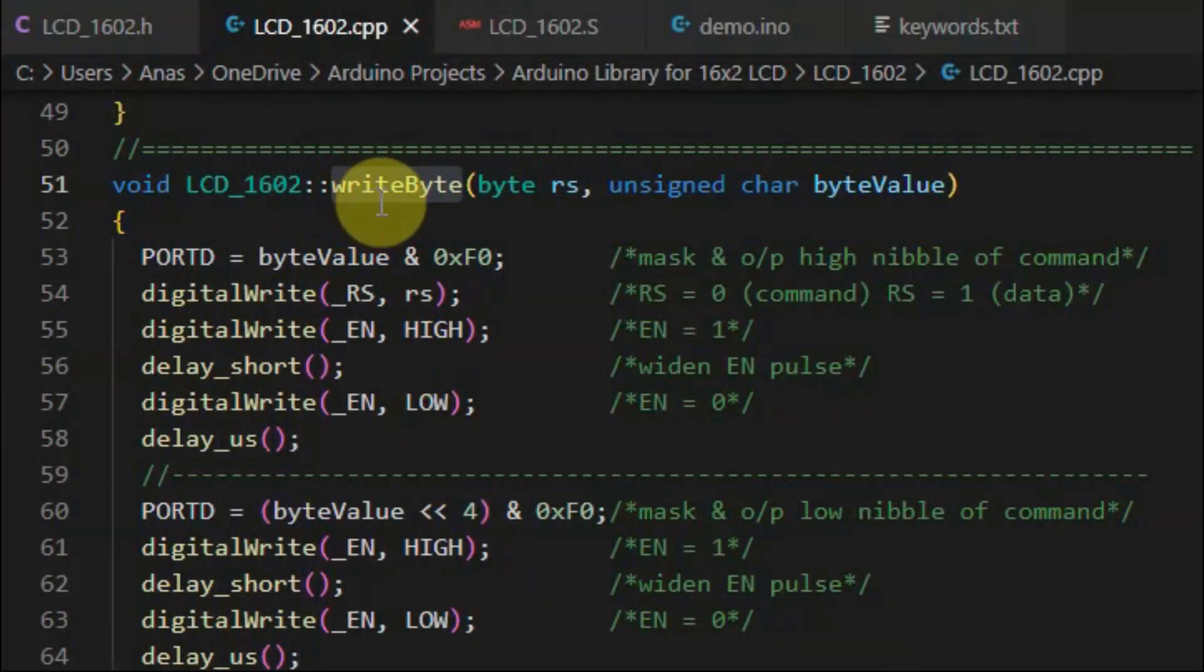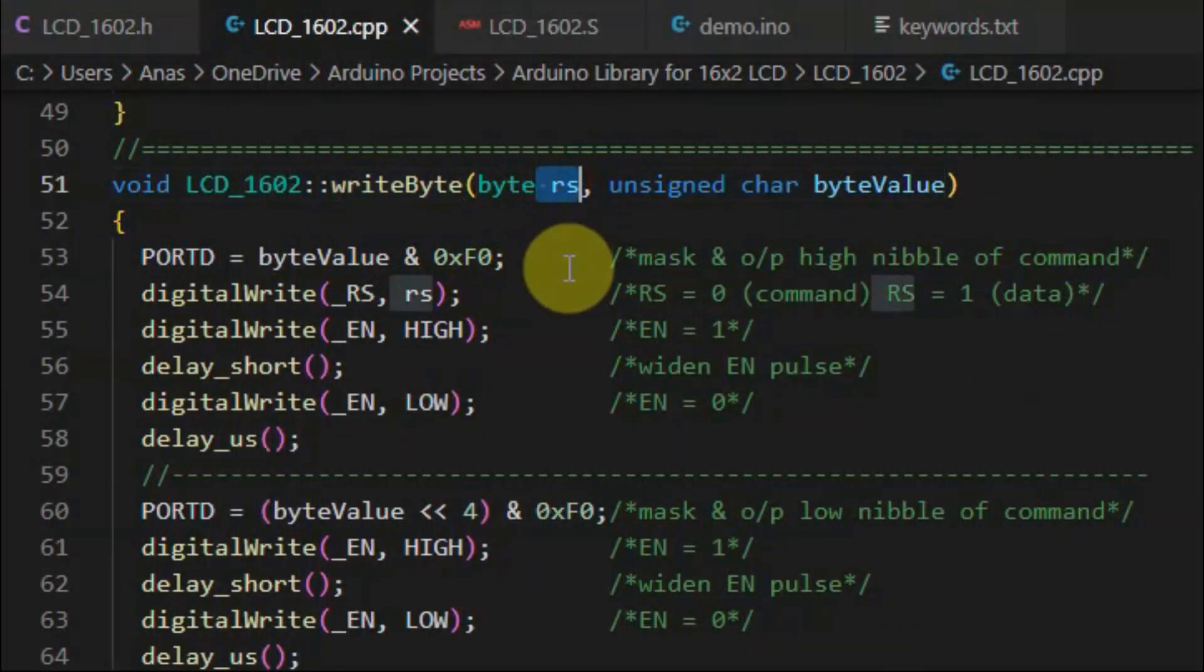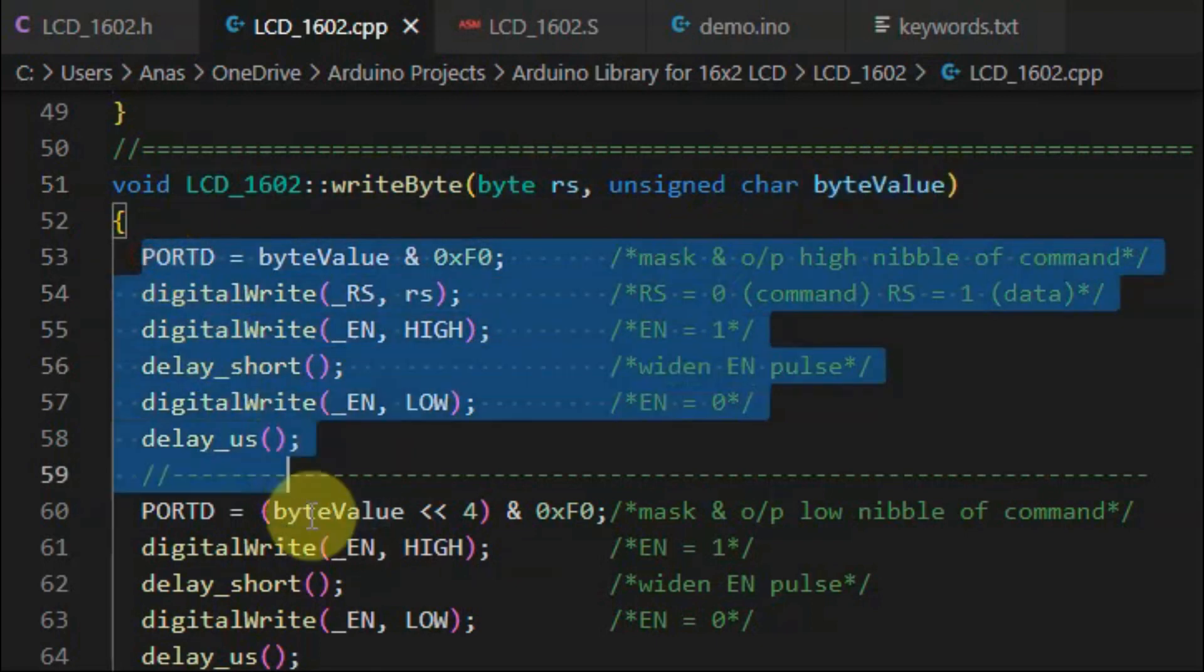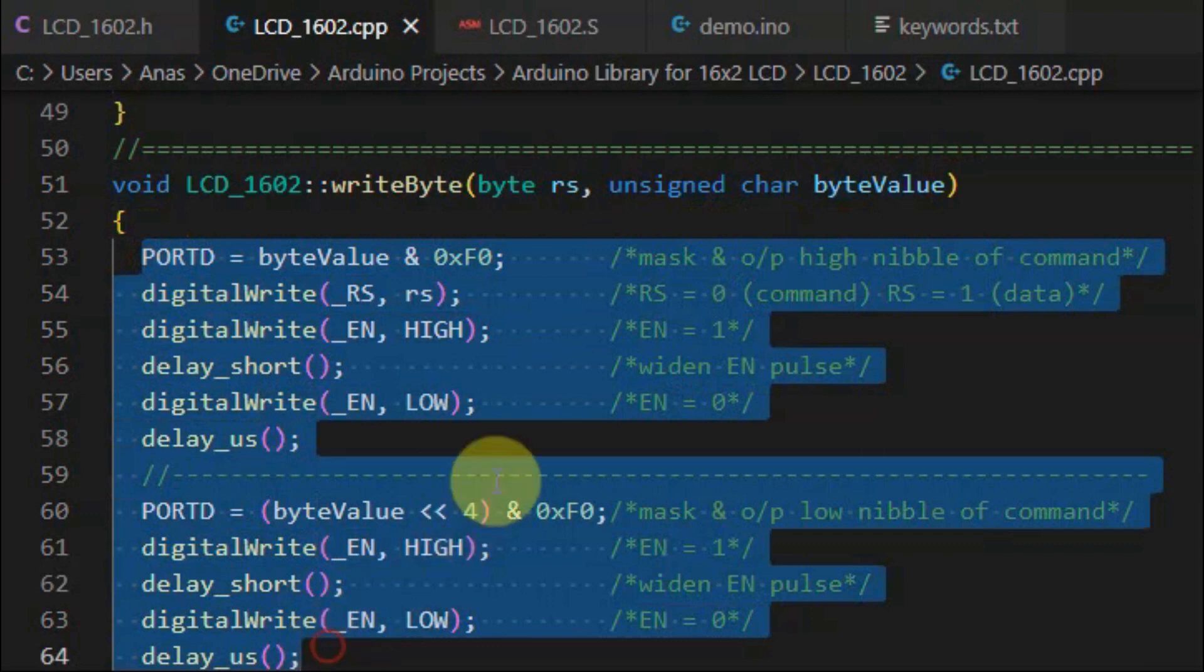Method writeByte has two arguments. The first argument indicates whether we are writing to the command register or to the data register. And the second argument is the byte to be written. The code shown here was explained in detail in a previous tutorial. A link to that tutorial is available in the video description.